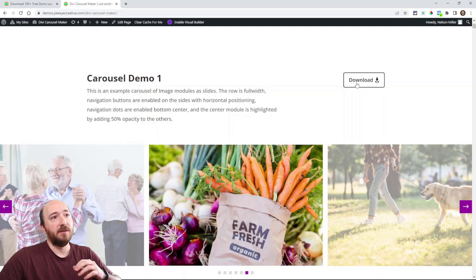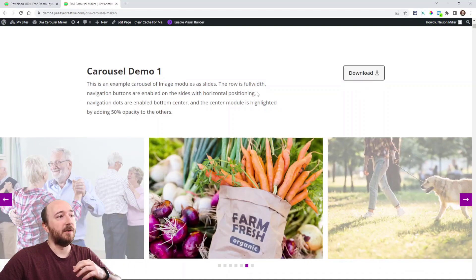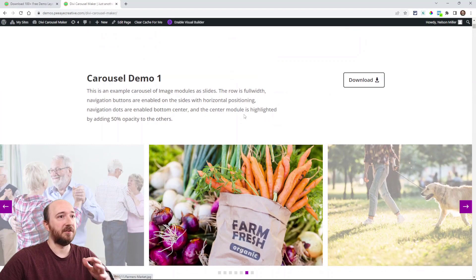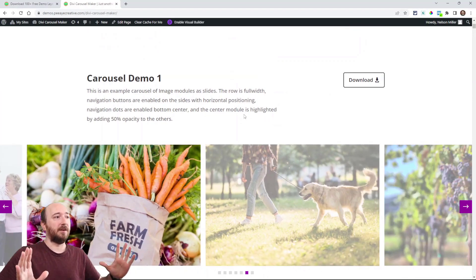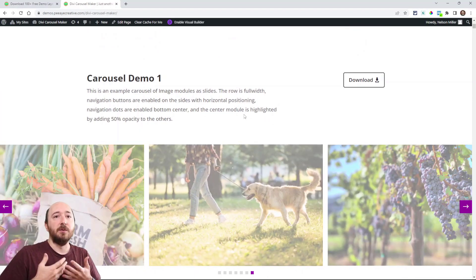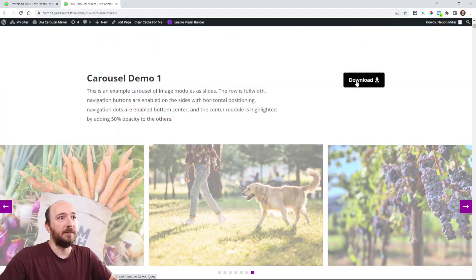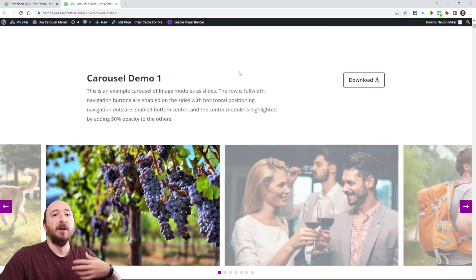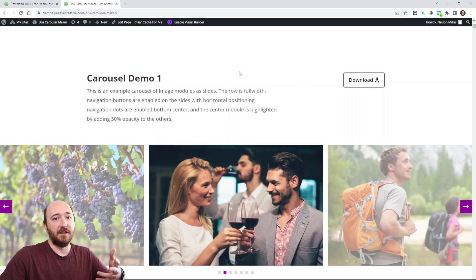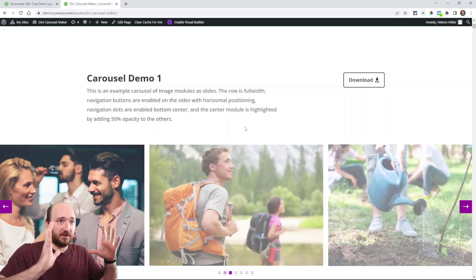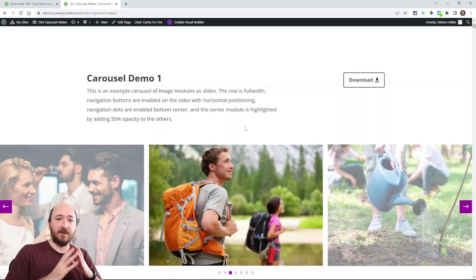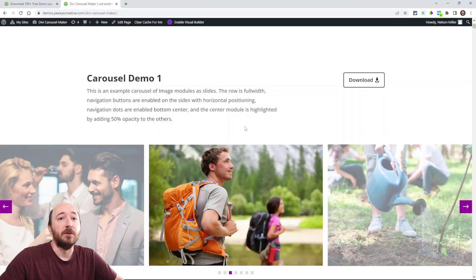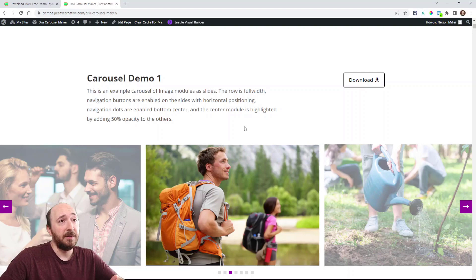So this button here will actually download this entire section. Everything you see on the page, you will be able to click download. It popped up a box to download the JSON file of this section. It's the blue section that you will be downloading.